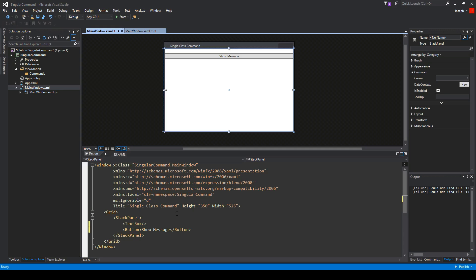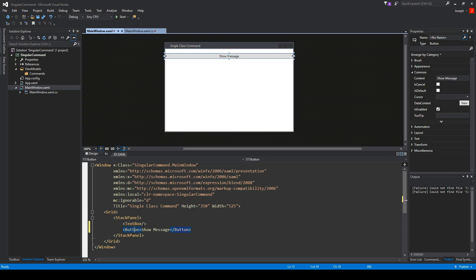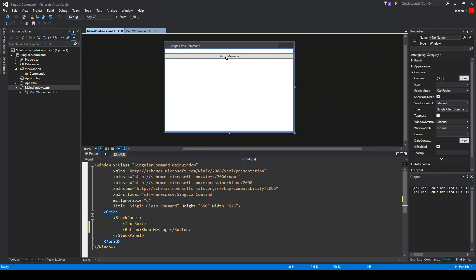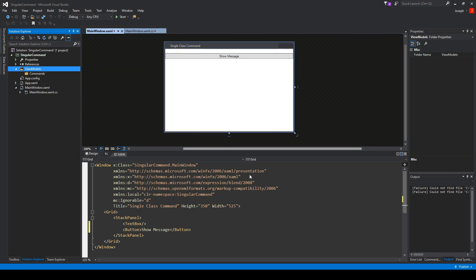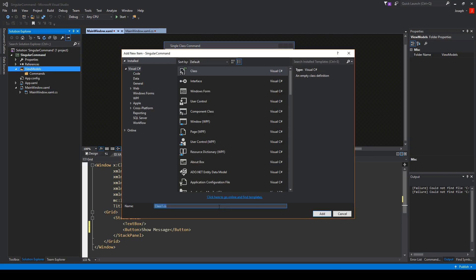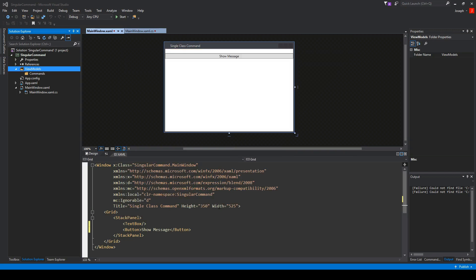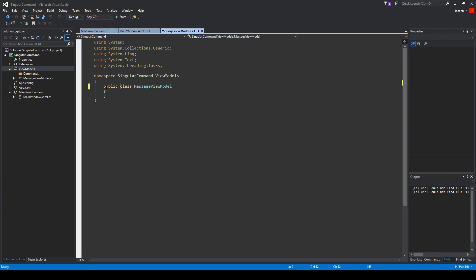If you want to follow along, create a window with a simple stack panel, a text box, and a button that says Show Message. We are going to type in a string value into the text box, hit Show Message, and it will display a message box with the value provided — both with and without parameters. Create a ViewModels folder in your project and within that a folder called Commands. It's not strictly necessary but it's good practice. First we'll start by creating our ViewModel class, which we'll call MessageViewModel.